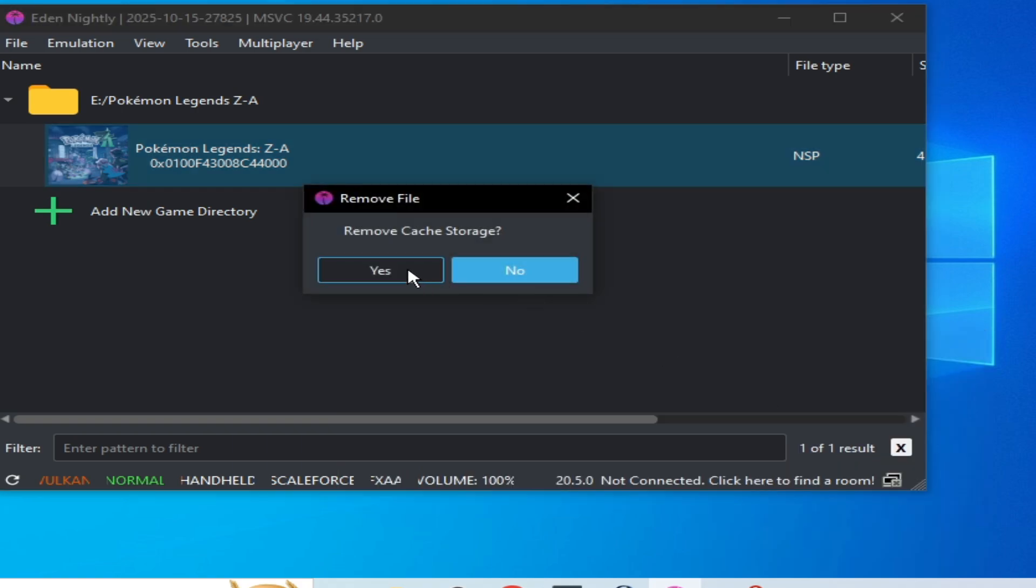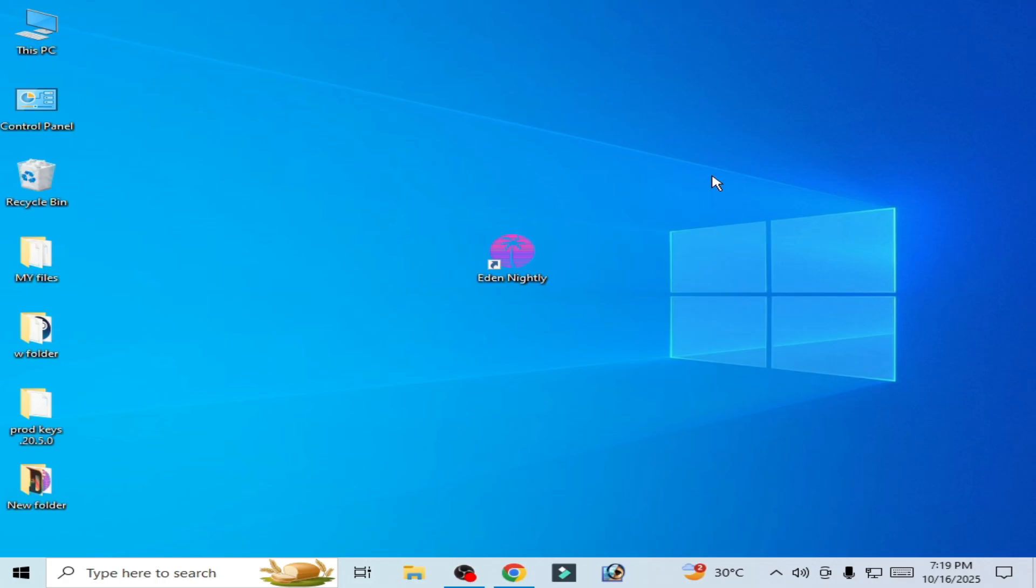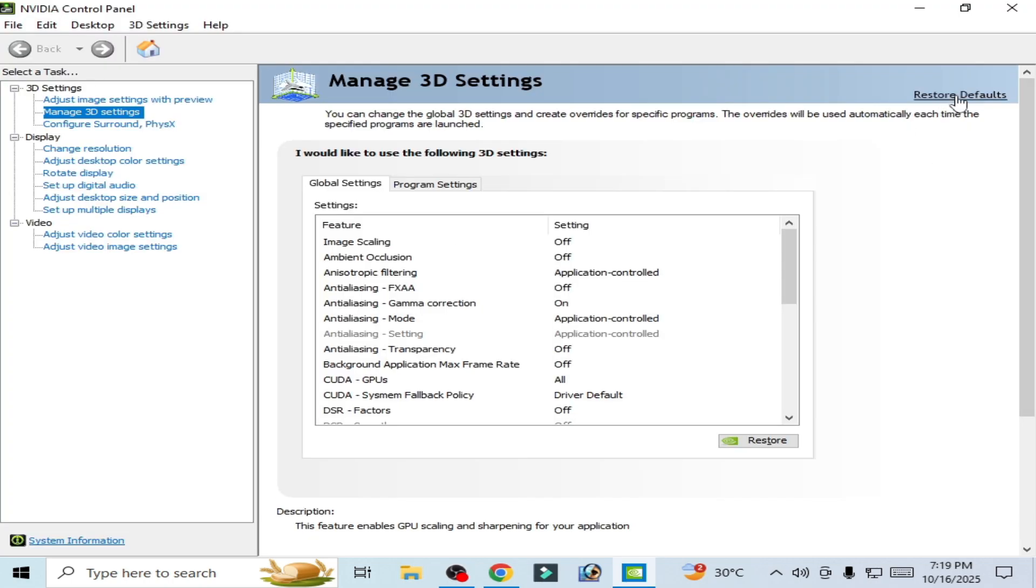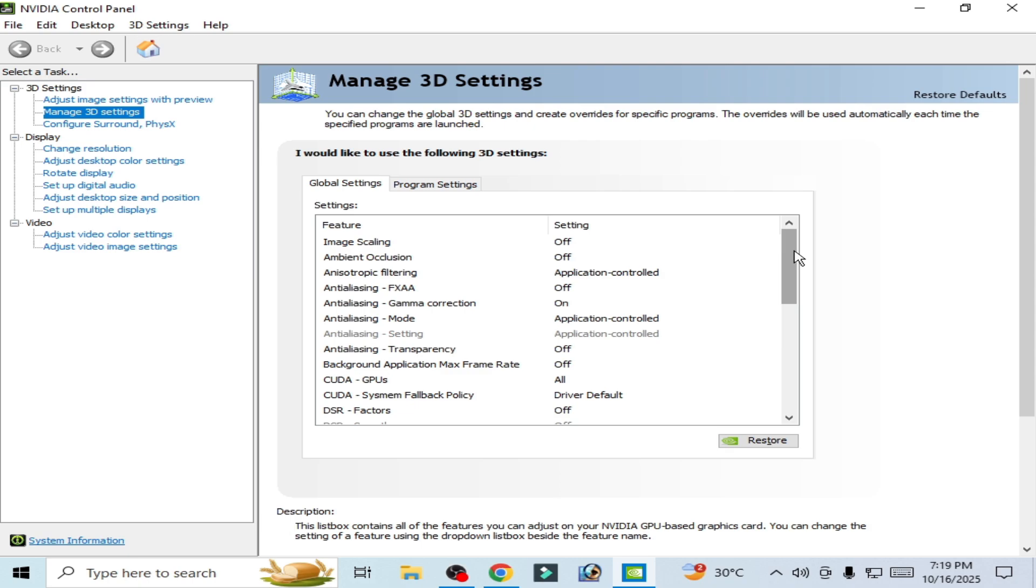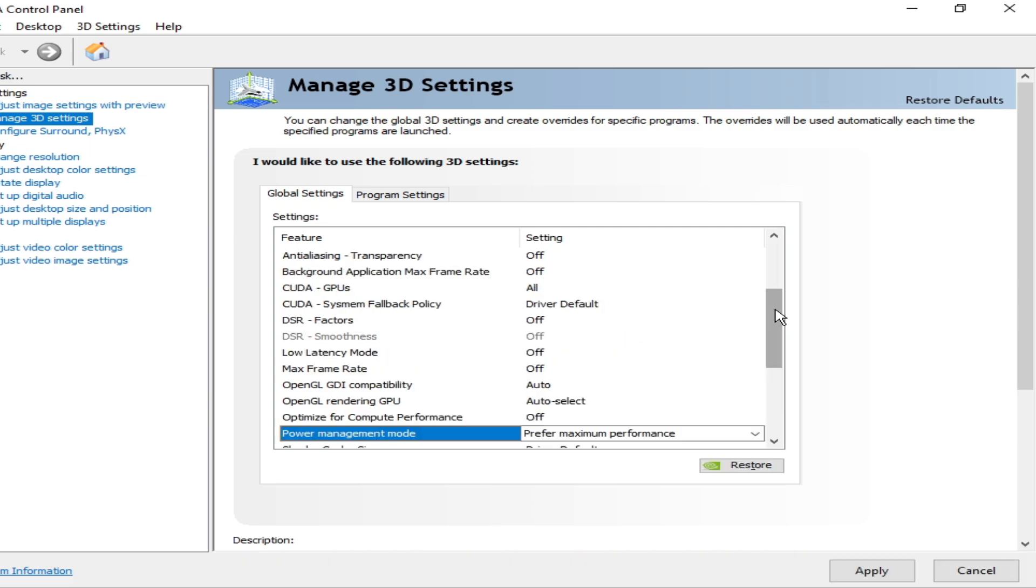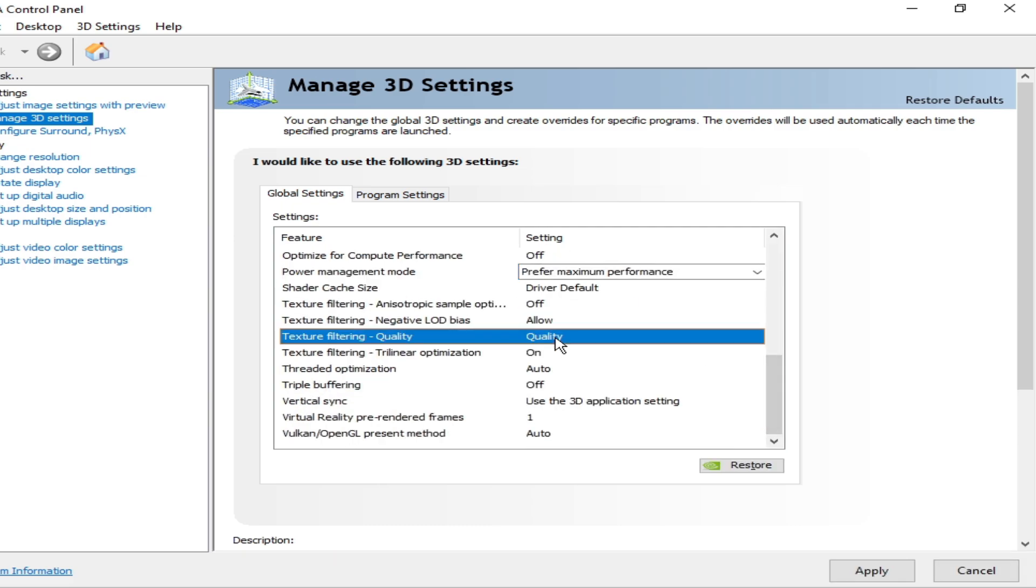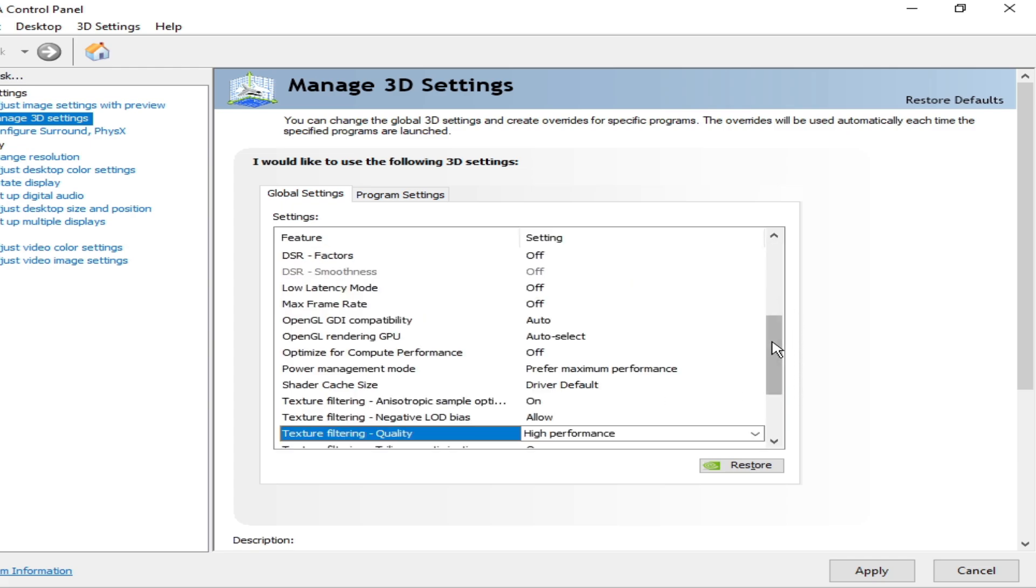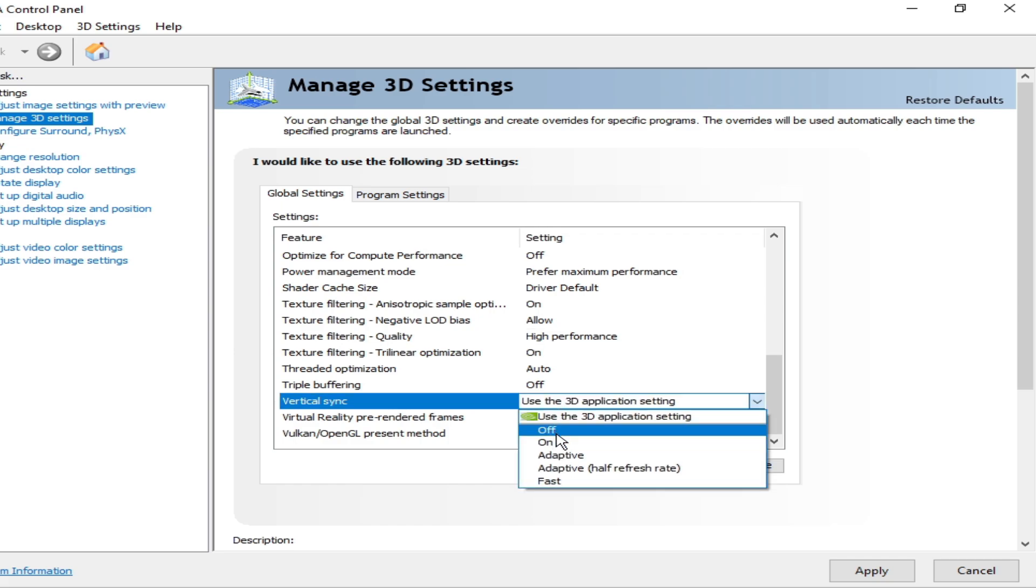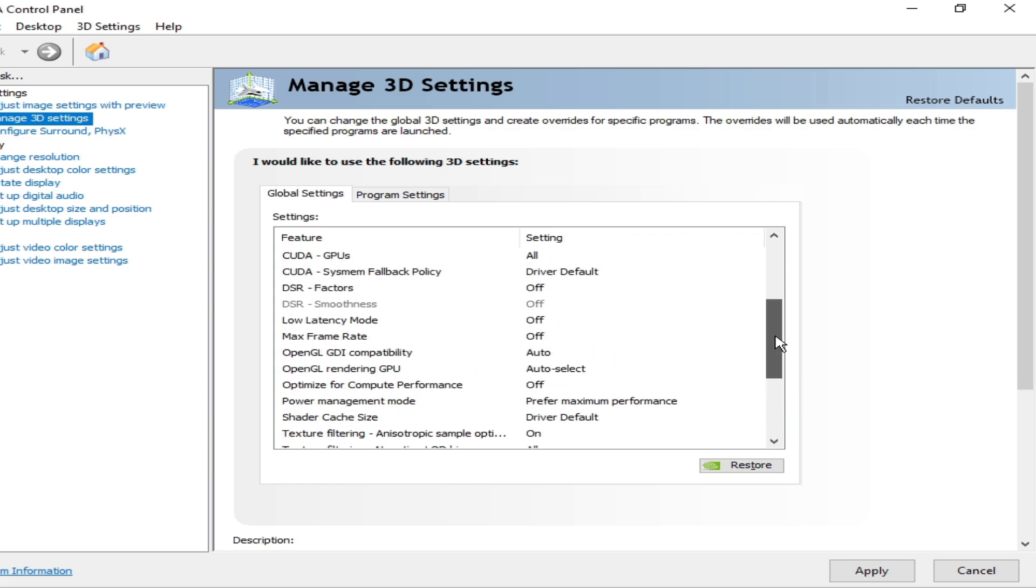For more settings, if you have an NVIDIA GPU, go to NVIDIA Control Panel and go to Restore Default here. Click Apply. Now scroll down to Management Mode and select Maximum Performance from here. Texture Filtering Quality and Vertical Sync should be off from here.